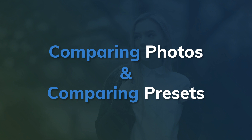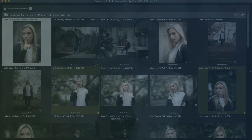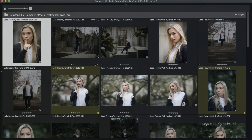Being able to do this easily is really helpful when culling and editing. Our advanced photo editing and organizing software, Exposure, is being used in this video. It's free to use if you don't already own it. Head over to our website to download the free trial.